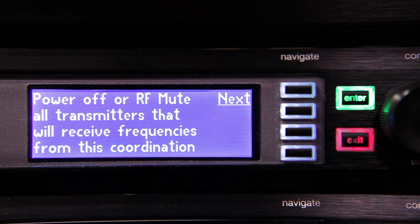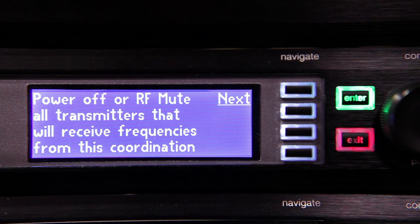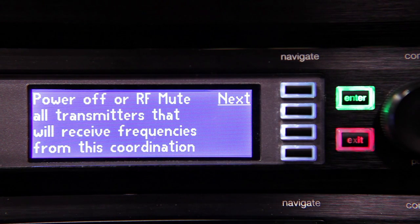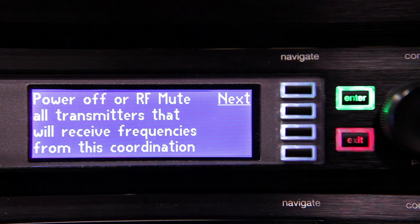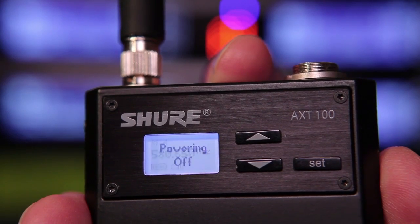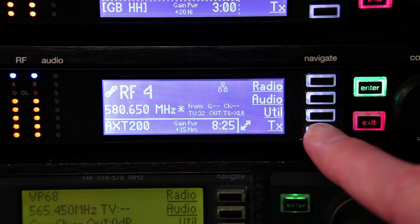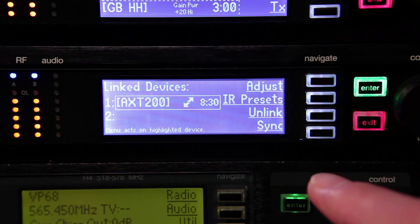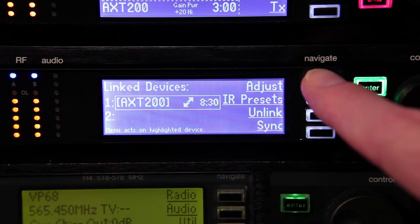Then press Next. To make sure that our own transmitters don't show up in the Spectrum scan, we should either turn them off or mute their RF signals before going further.